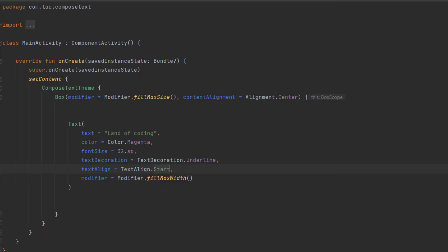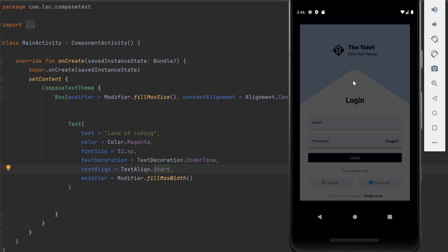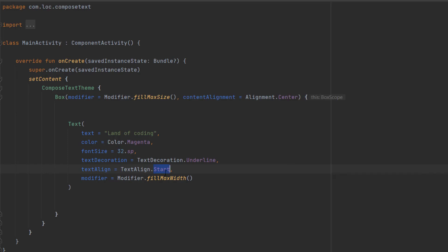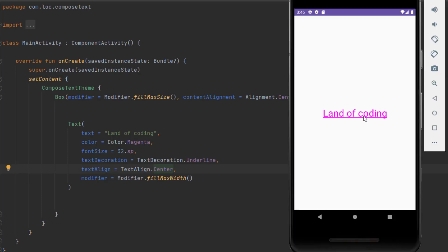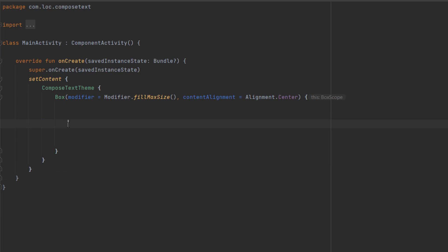Or center, which is the default behavior. Let's see the start now and let's also center. As you can see, this is center. One thing I just mistaken - text align start is the default behavior for text align.